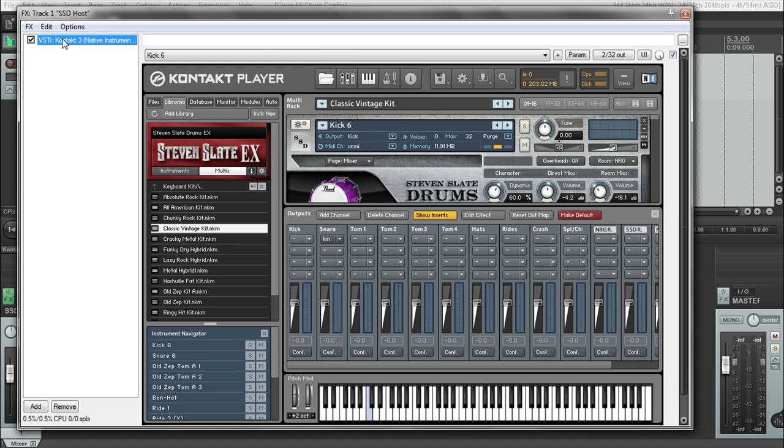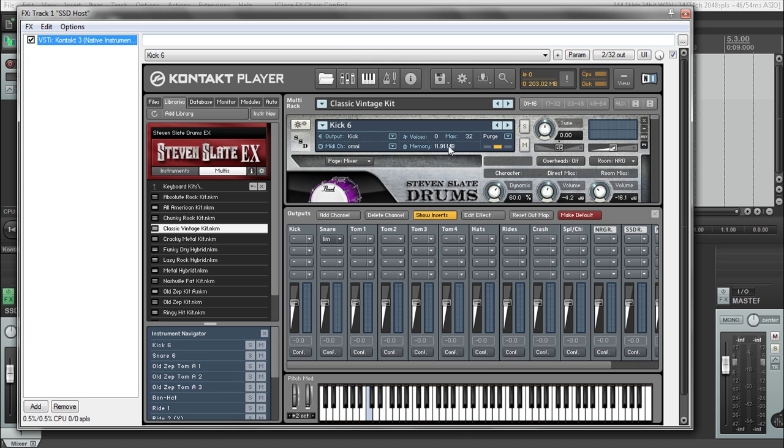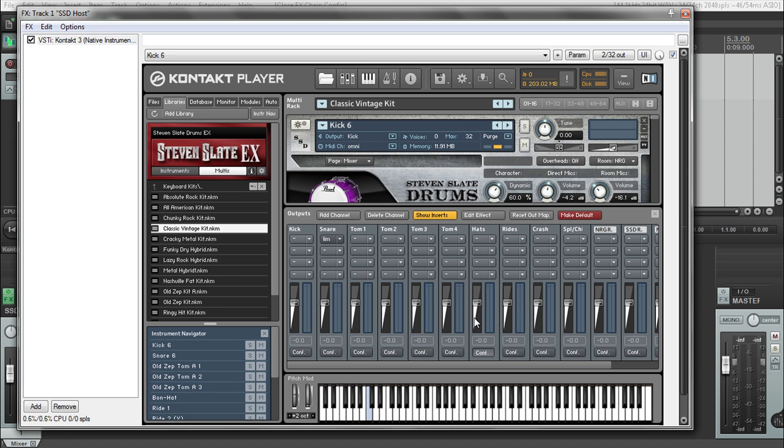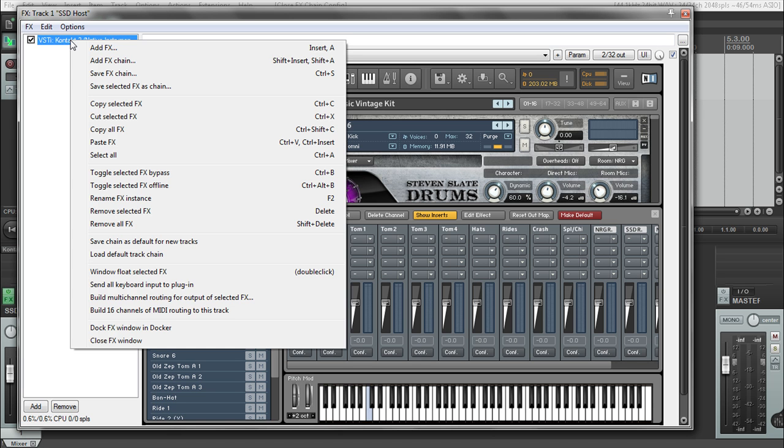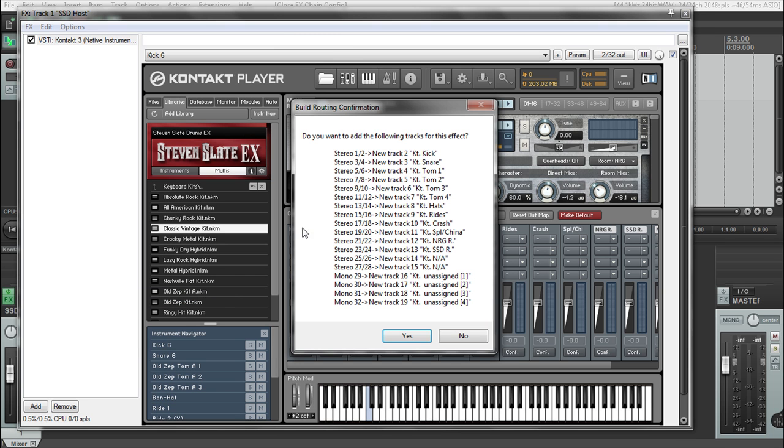Now if we right click on Kontakt, see that all these have their labels now because they correspond to the channel that they're on. Now if we right click on this and tell it to build multi-output routing, it's going to have all them labeled properly, what they correspond to, which is awesome. It's going to have some extras, but we can just get rid of those when we're done. So click on yes to build the multi-outs.